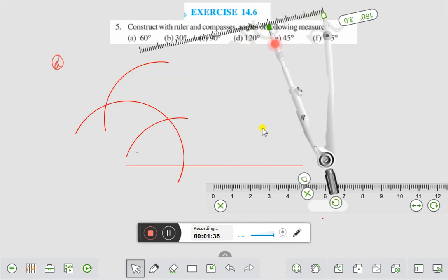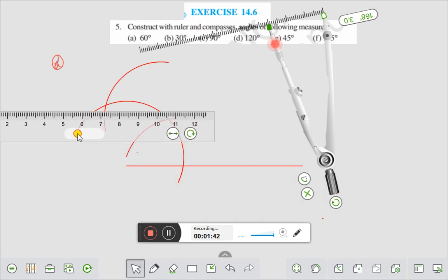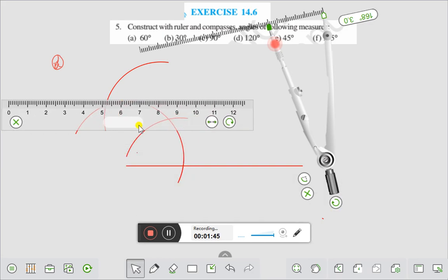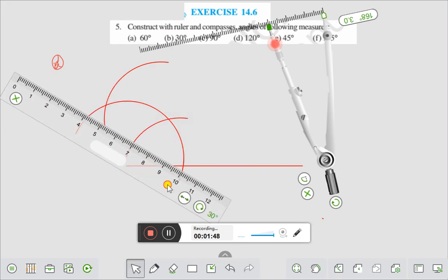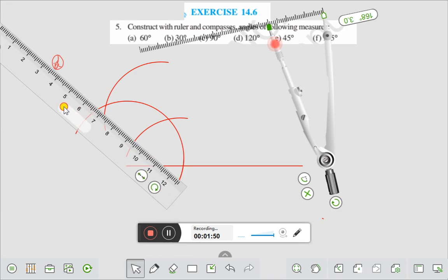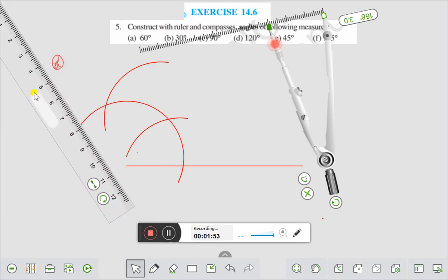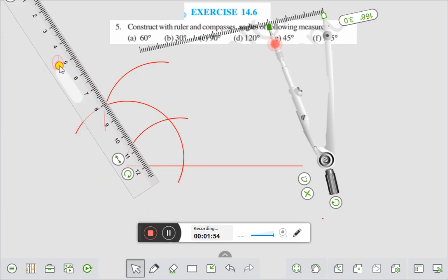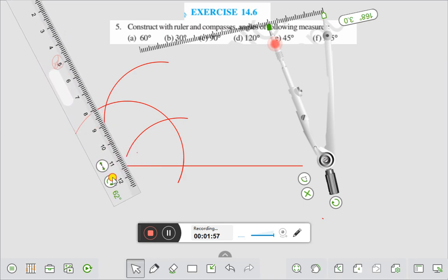Therefore, we draw this line with the help of our scale. That will be 120 degrees. With the help of our scale, draw this line and it comes to 120 degrees. This is the way.